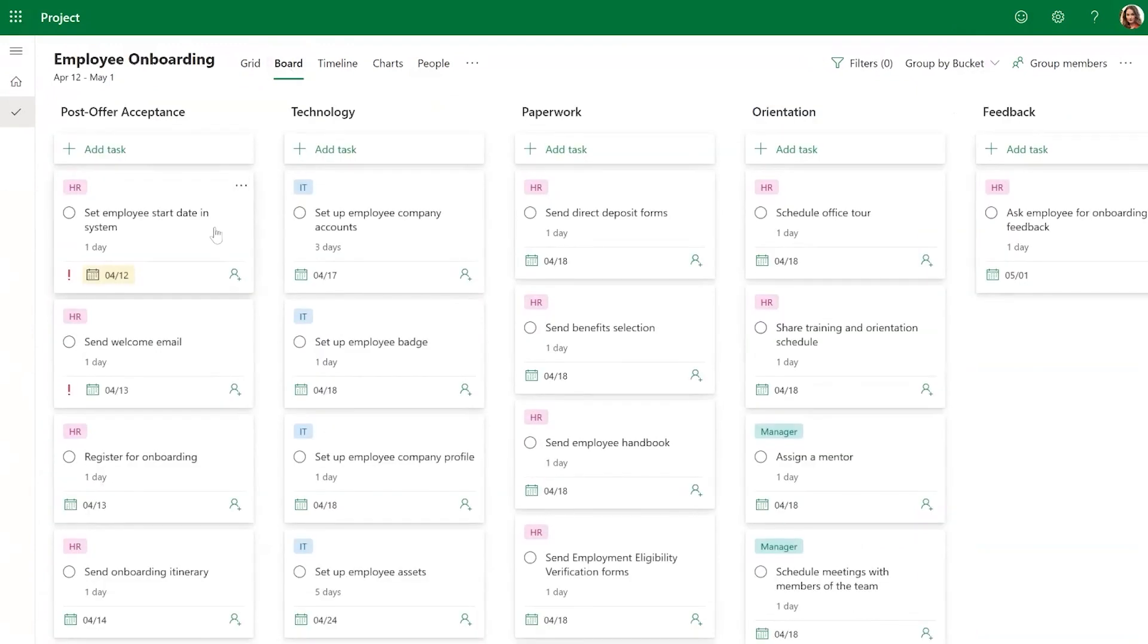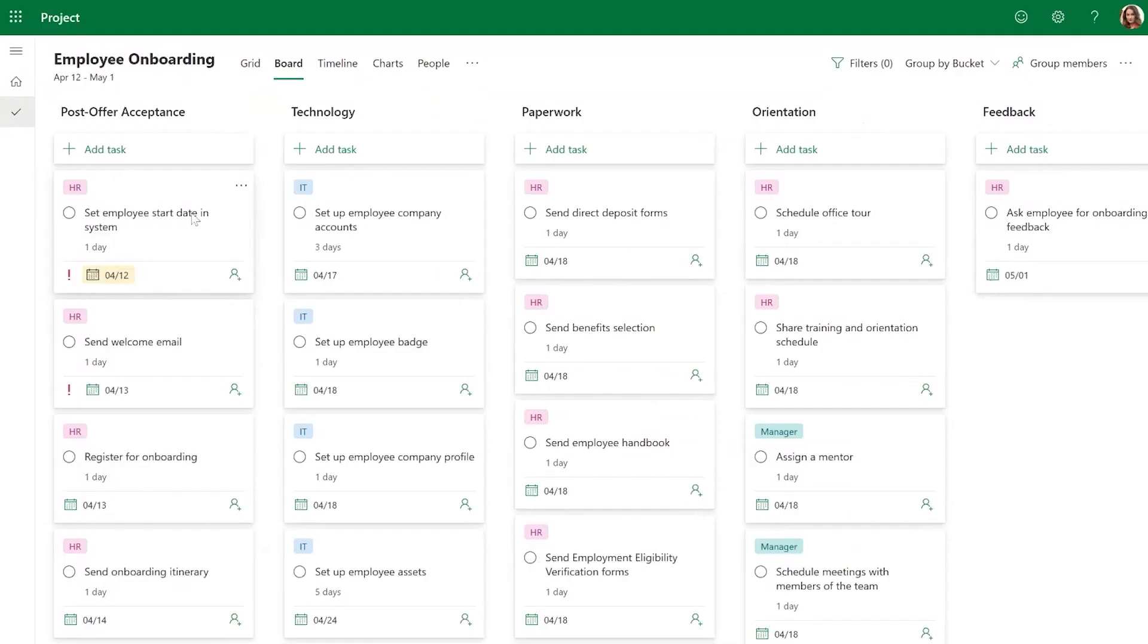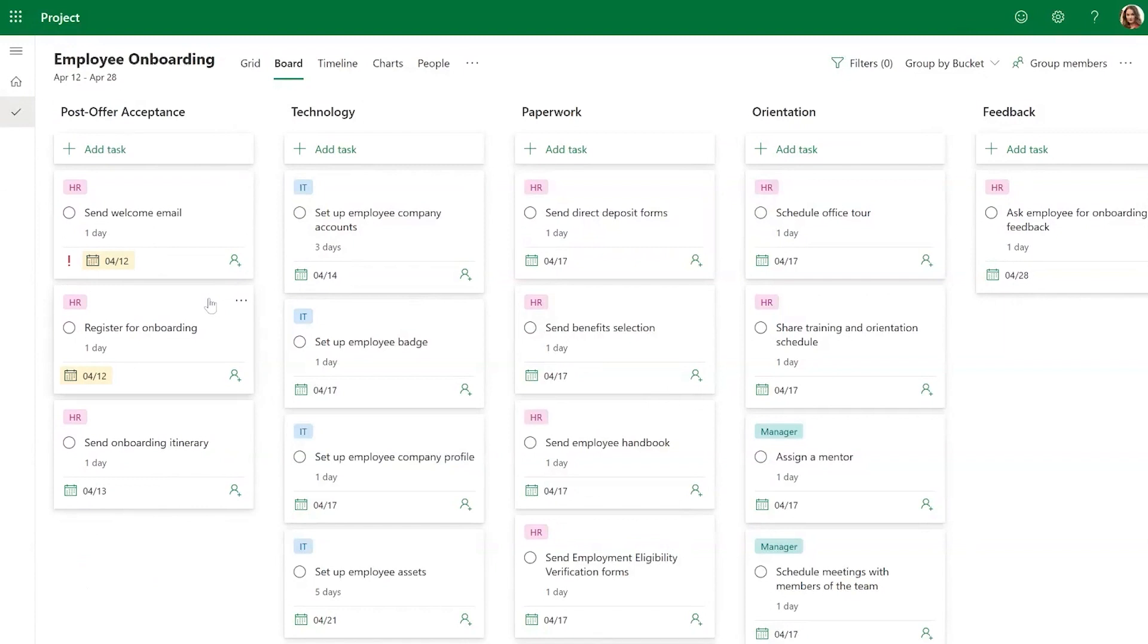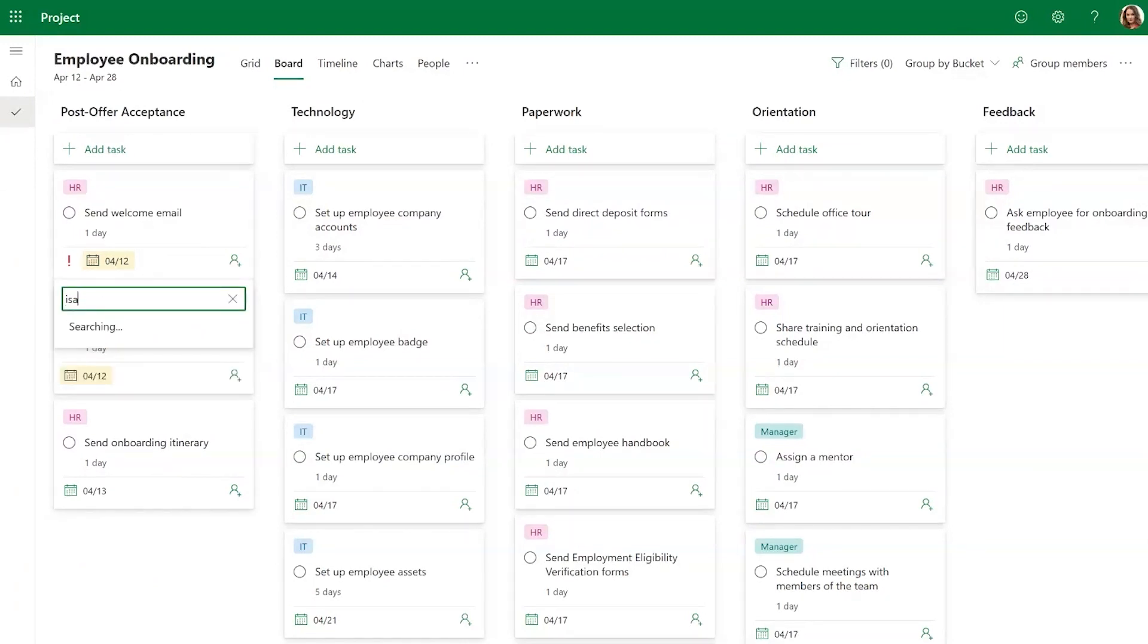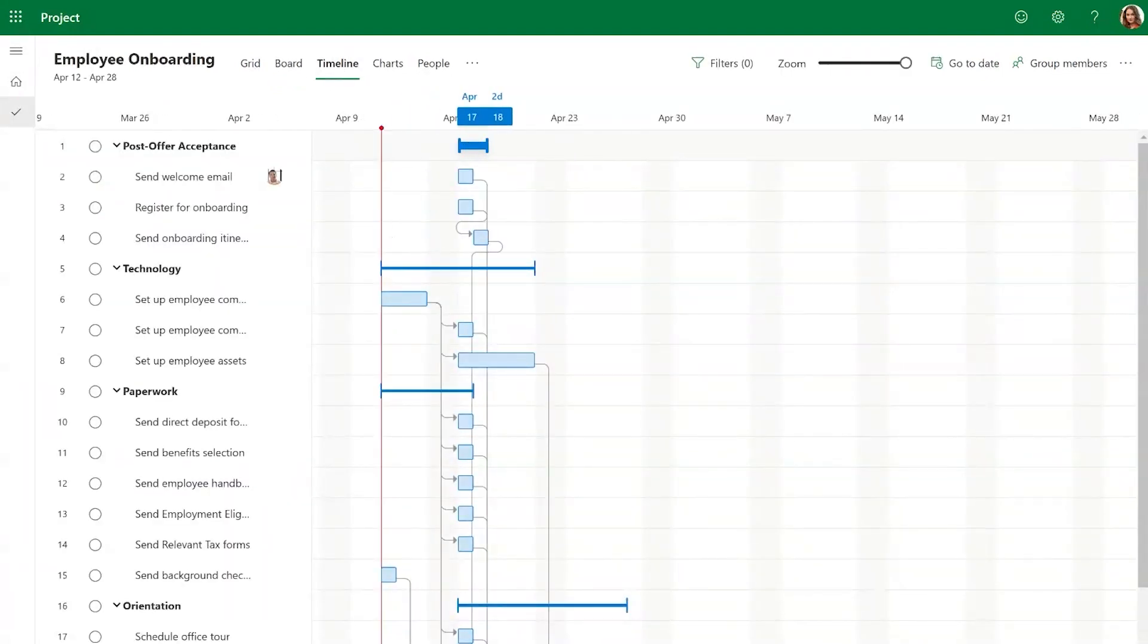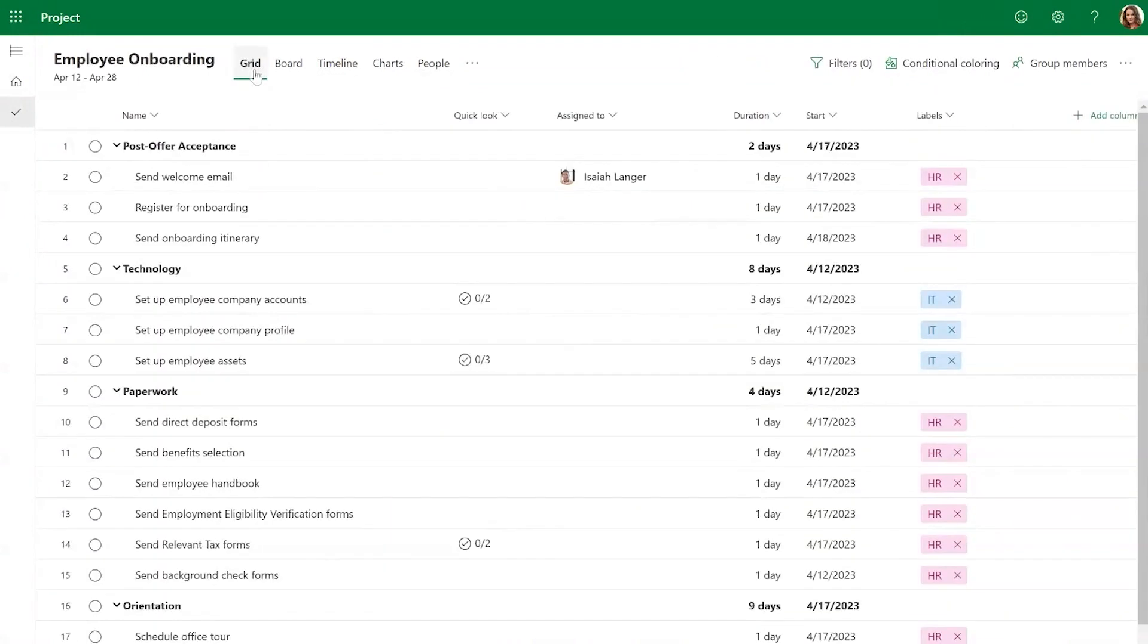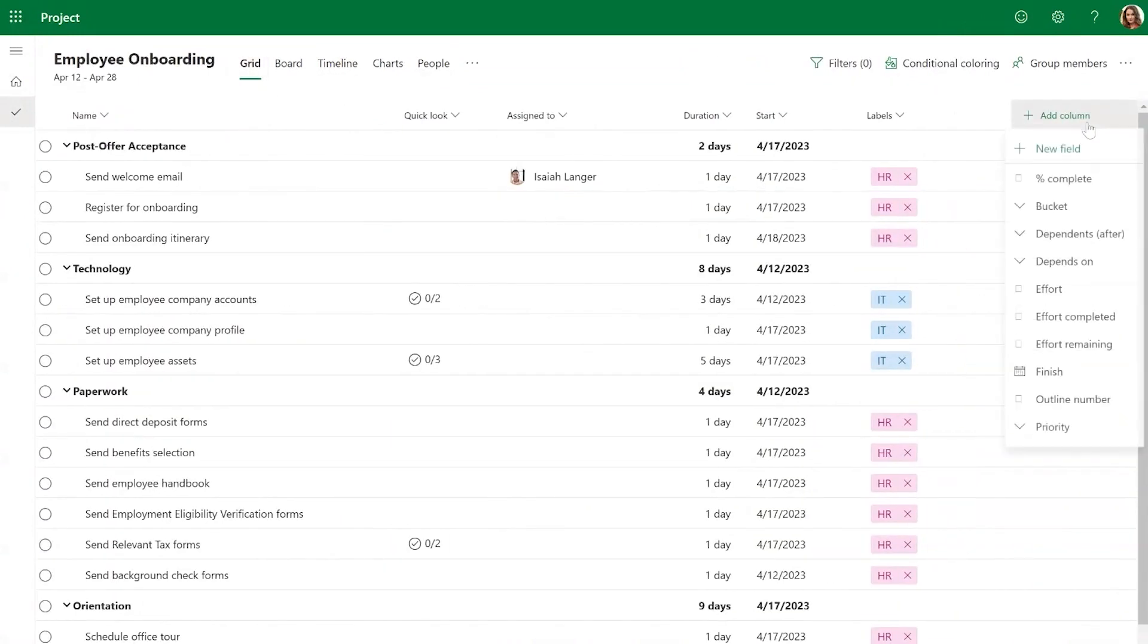Once you've chosen a template, you can modify it to fit your specific project requirements. You can add or remove tasks, onboard team members by assigning tasks, adjust timelines, add custom columns, and more.